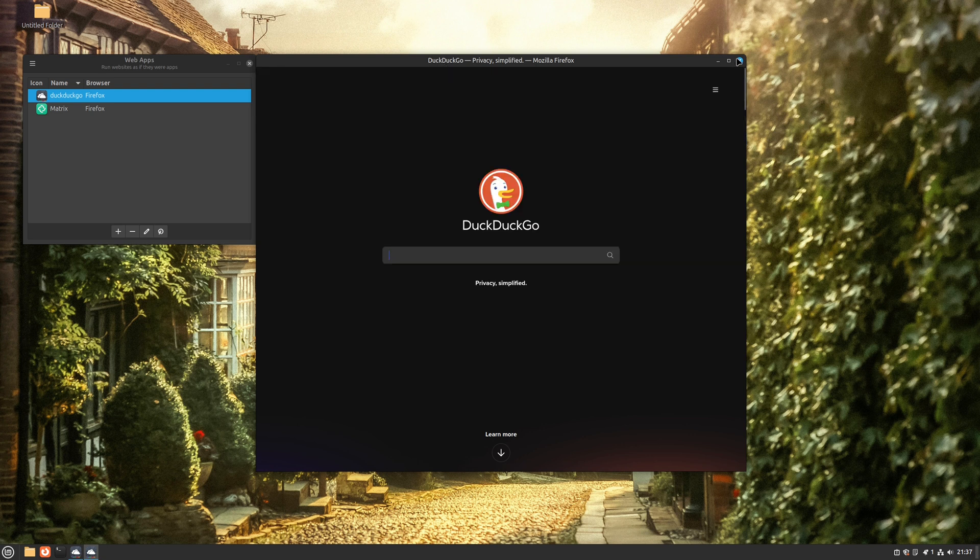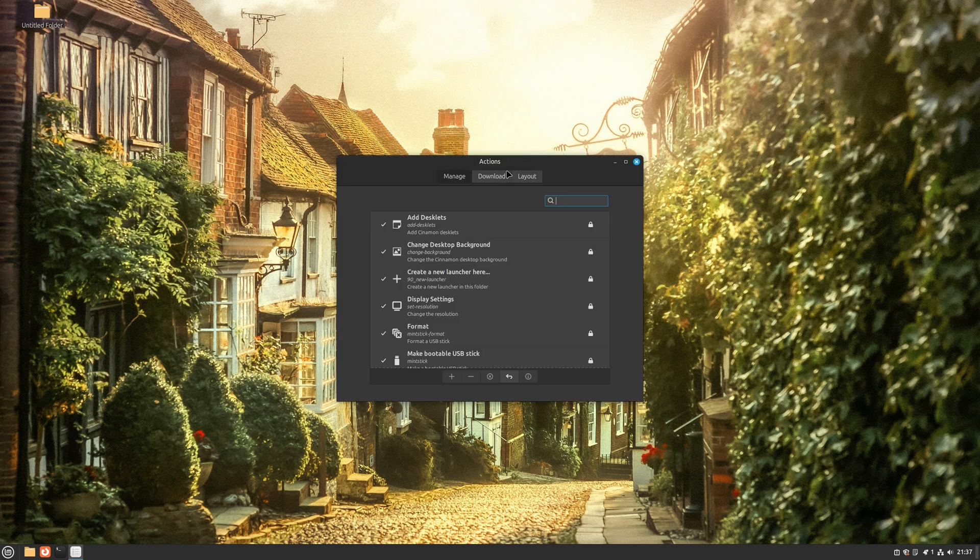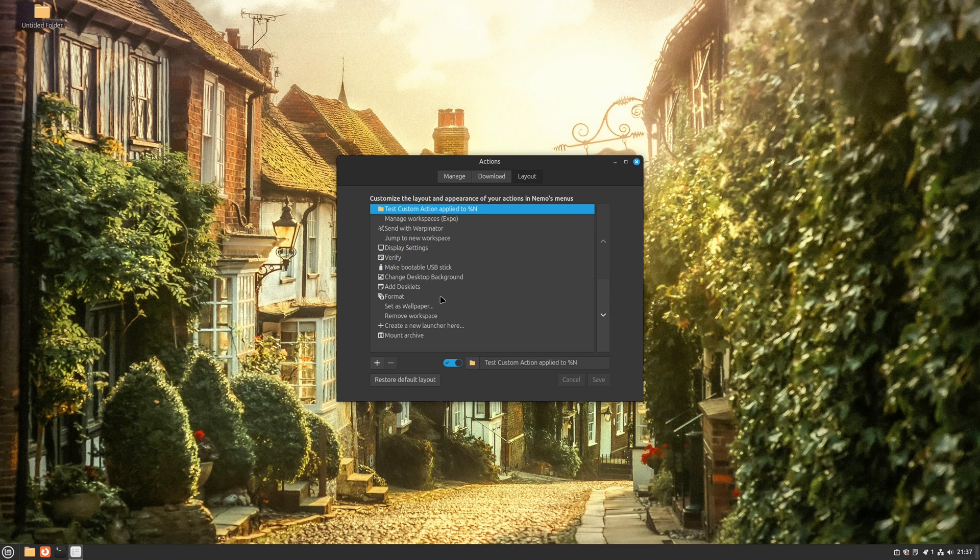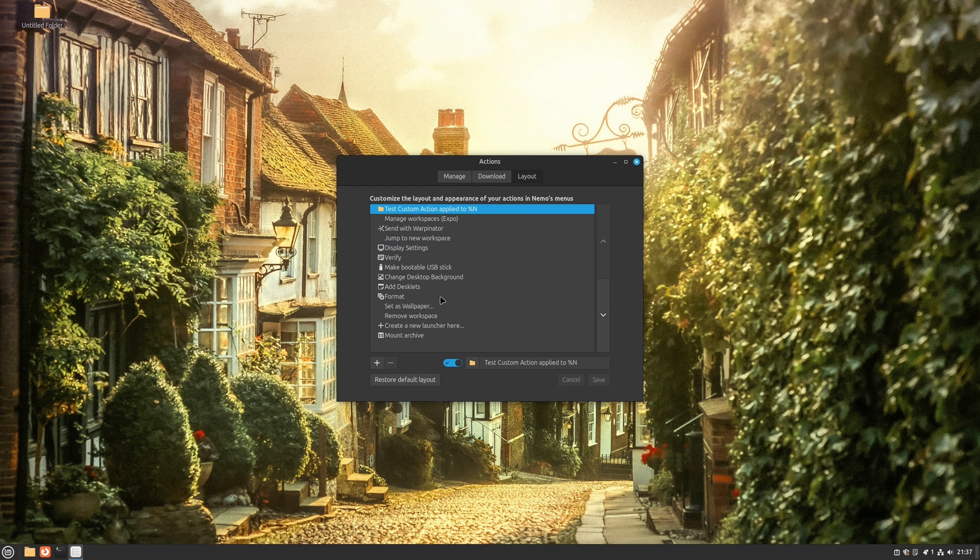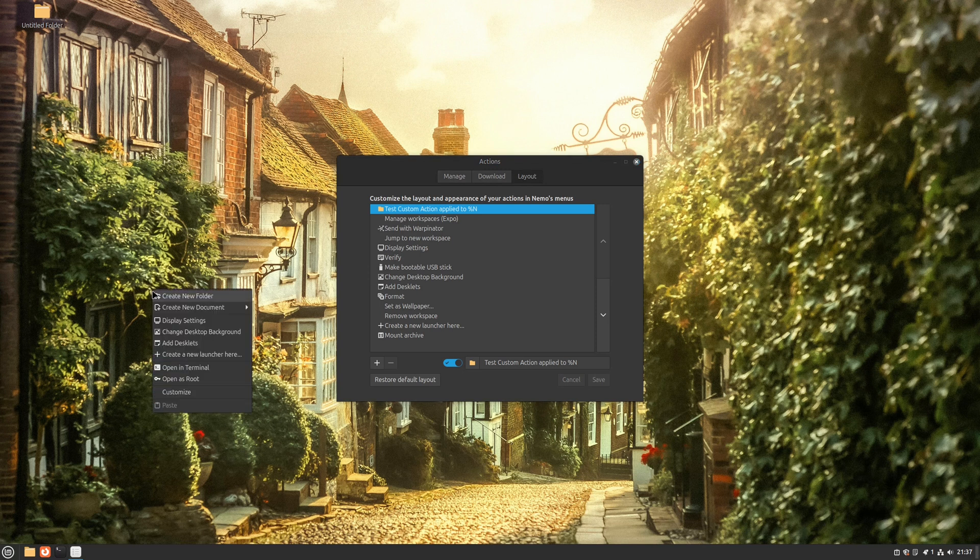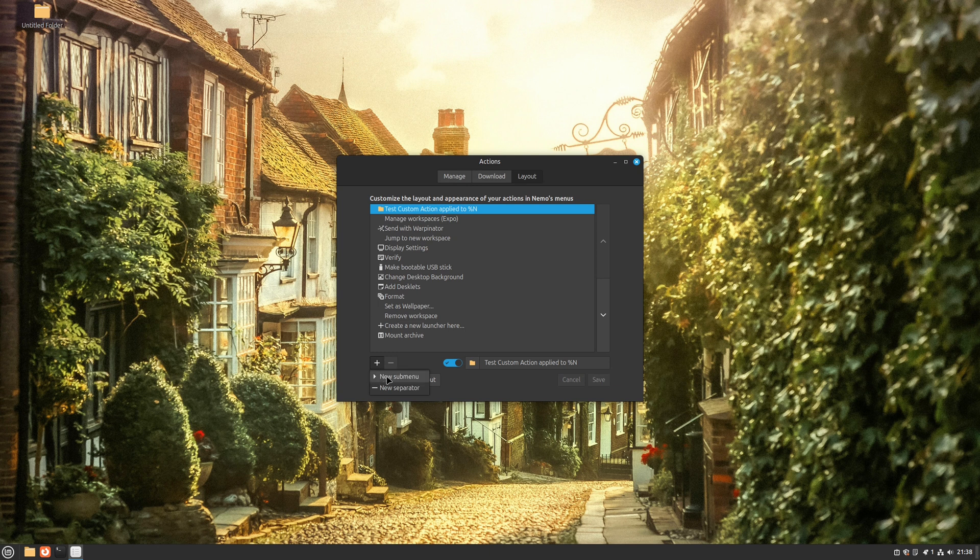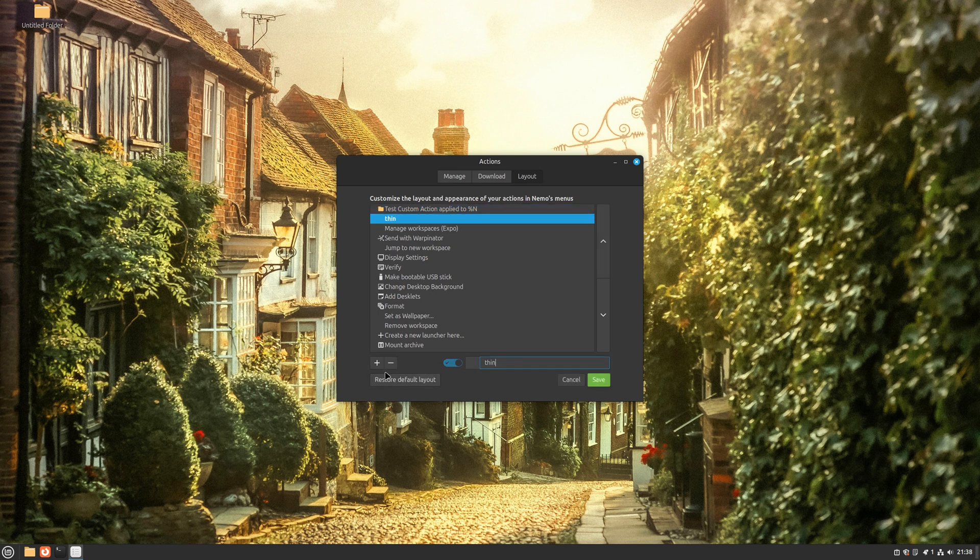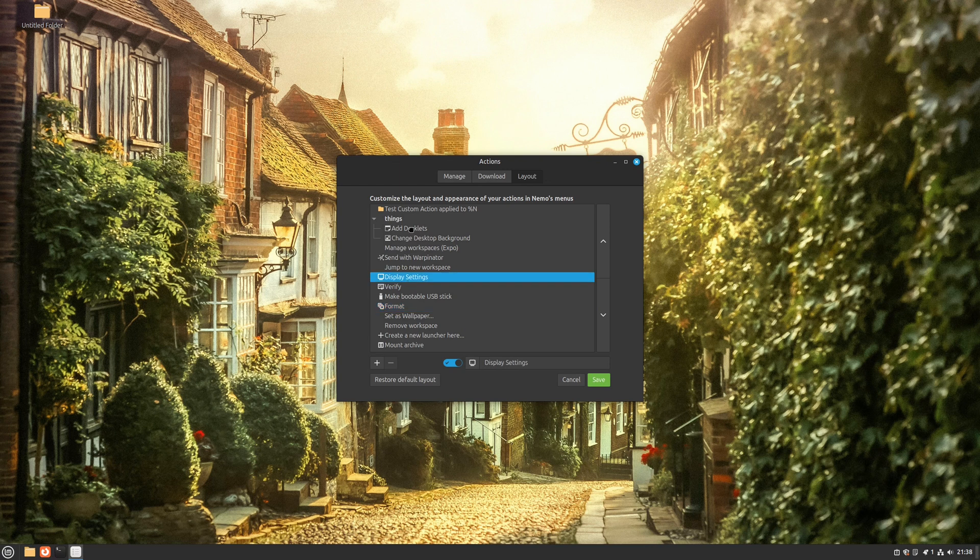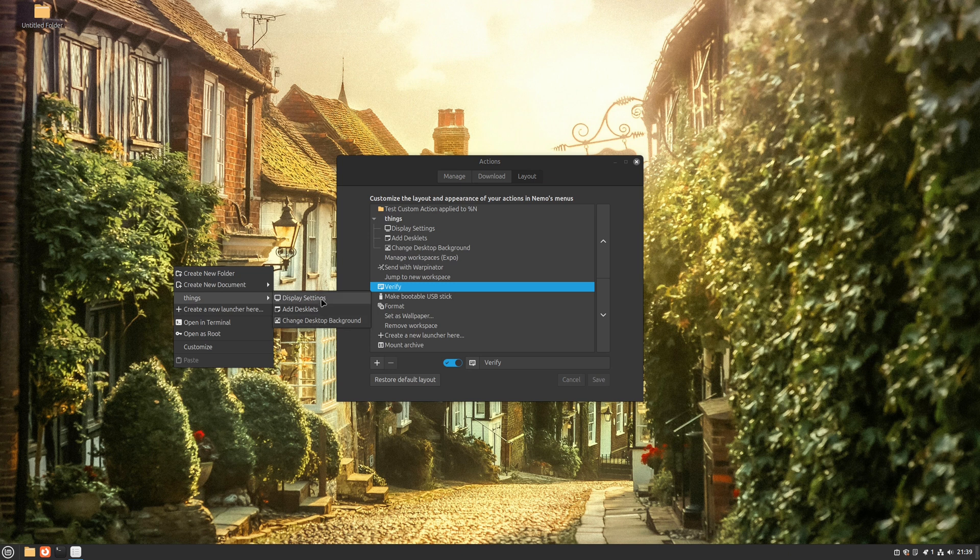And finally, we arrive at the improvements made to Cinnamon. Now, we can utilize the new actions organizer to sort, separate, and rename Nemo actions with ease. Nemo actions are those items that appear in the right-click menu, and now you can assign custom names to them and arrange them according to your preferences. For example, let me show you how the desktop right-click menu looks now. Let's create a new submenu called Things, and let's add these three items to it. And now, this is how our desktop menu looks like. It has a Things submenu, and everything we added in it has moved.